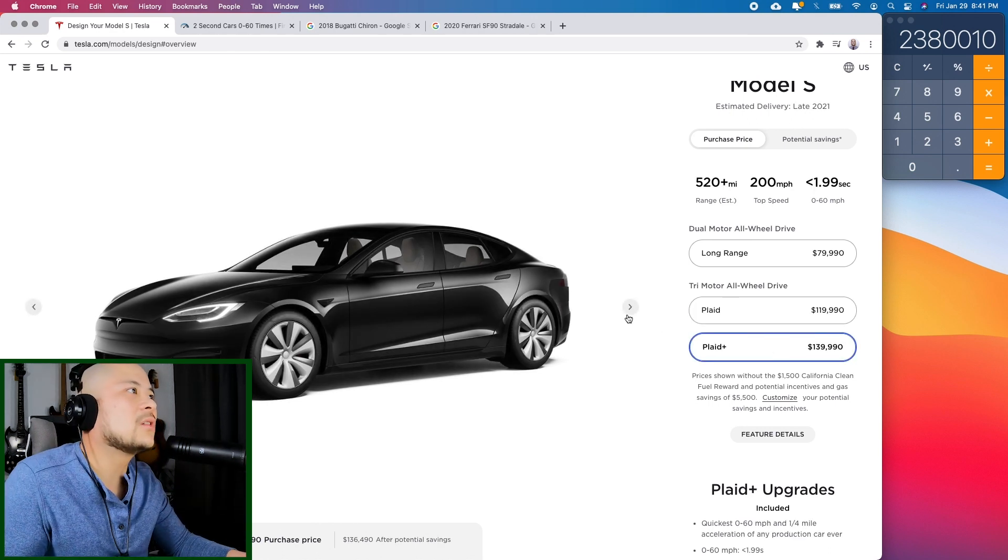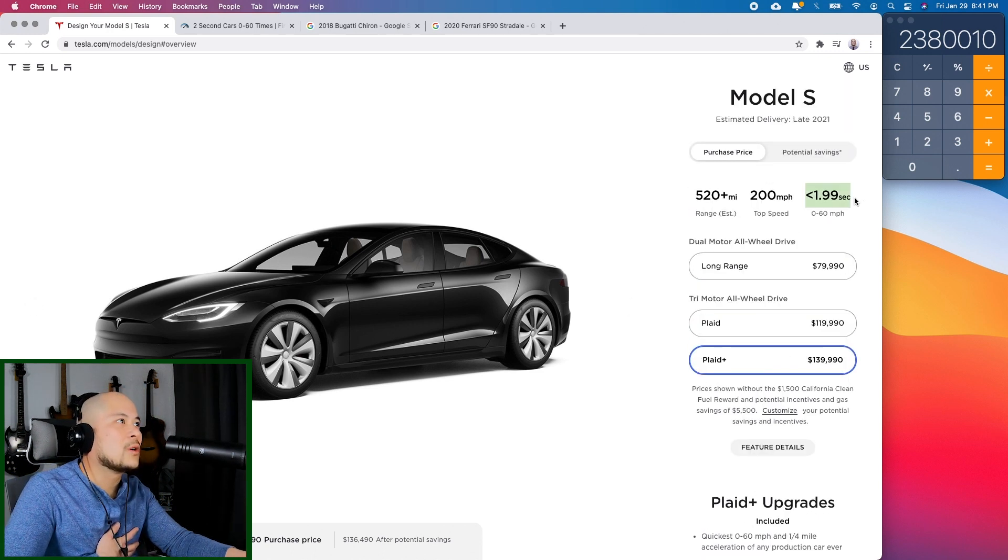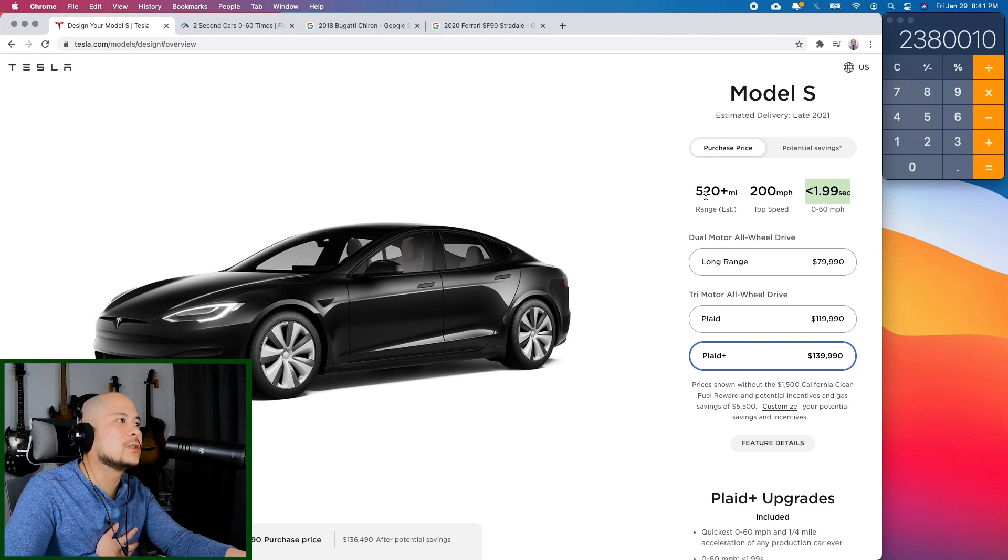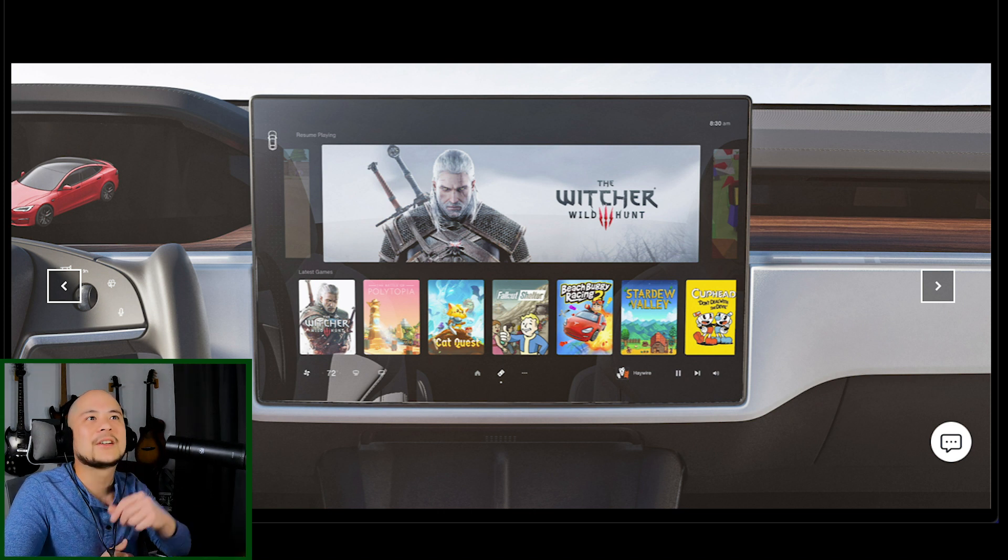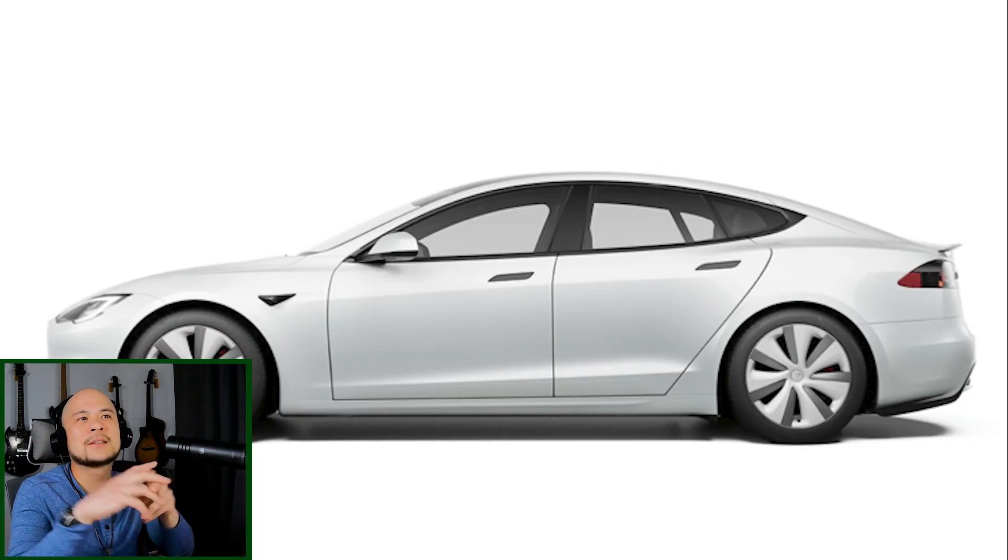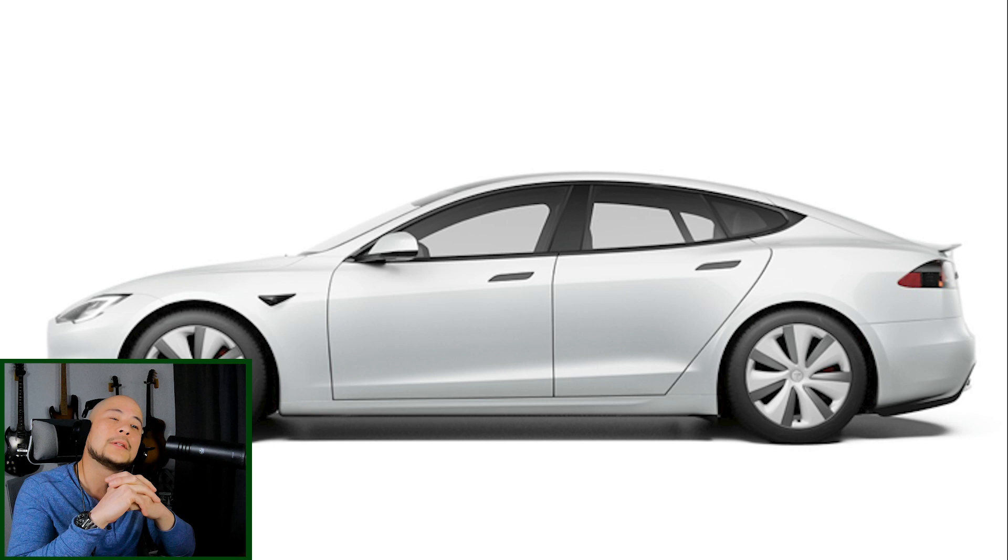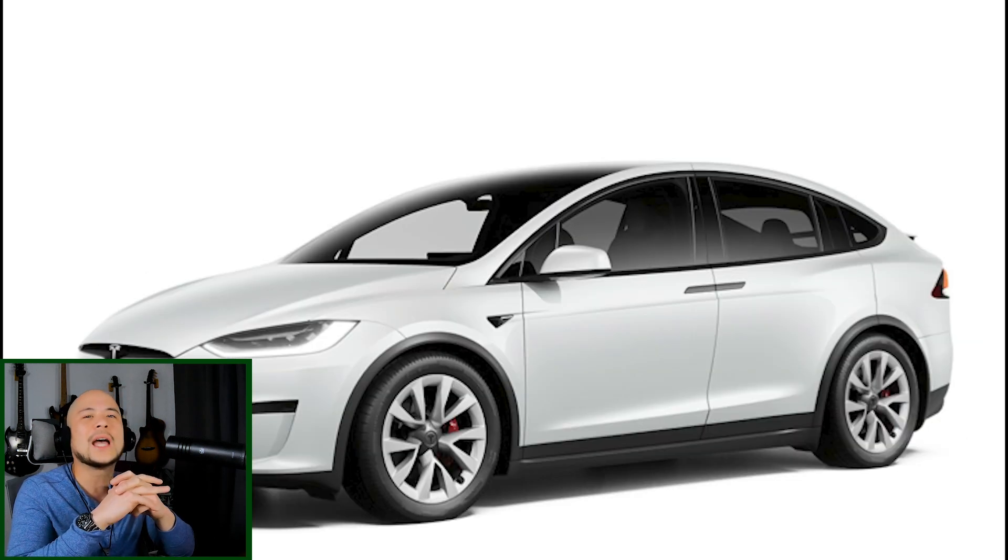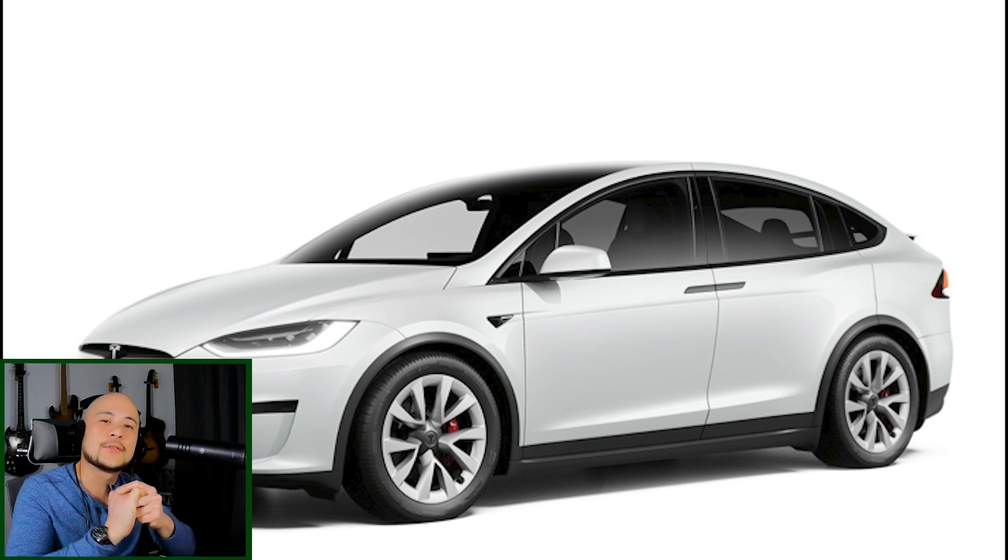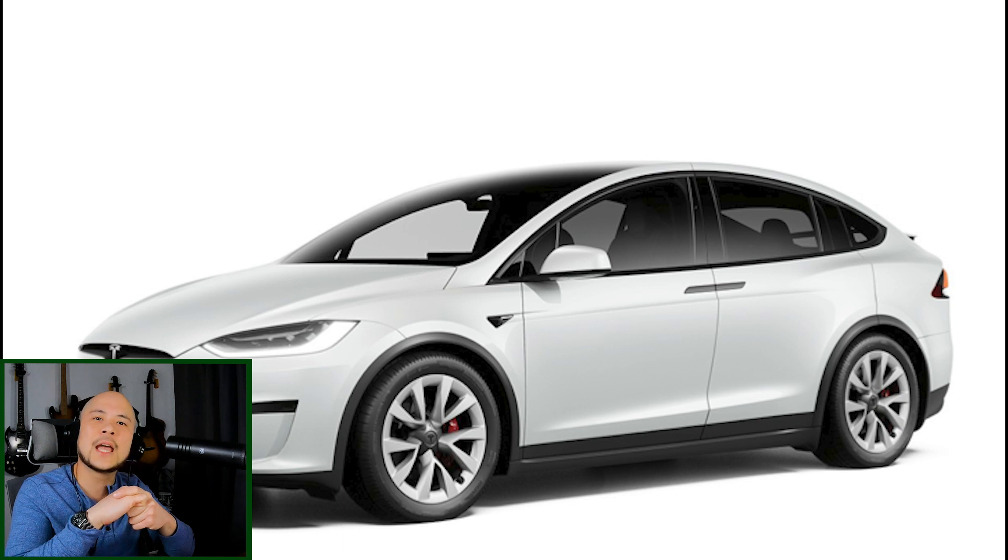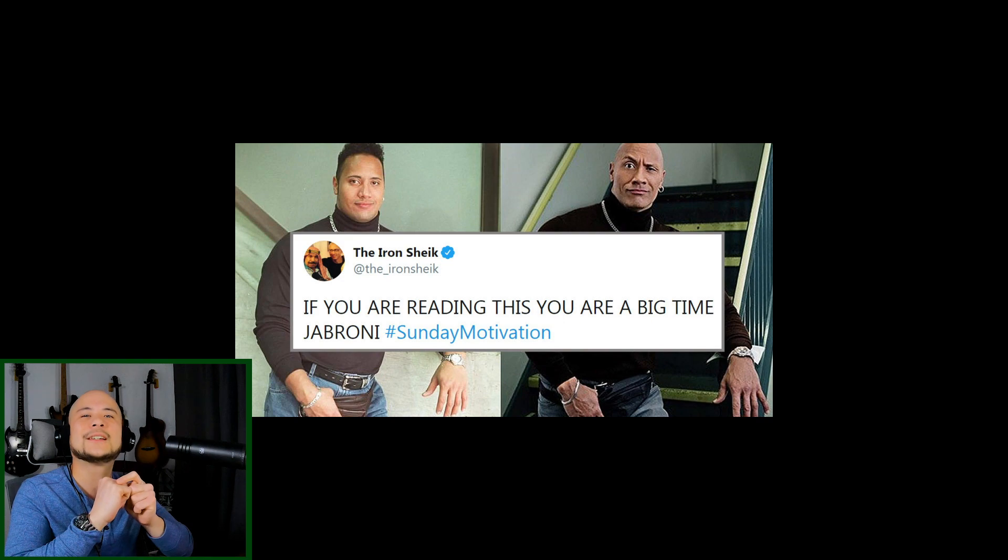Alright. So Plaid Plus is 140K. You get less than 1.99 seconds to 60 and more range. There it is. The new Tesla cars. Pretty insane. And that's their competition. If you're balling out of control, put on the comments if you would get any of the other cars that I mentioned, or you'd get the Tesla. Or also put in the comments if you'd rather get the S or the X, and let me know why. I'm interested to see why people would choose X over an S, or the other way around. Thanks for tuning in, and I just wanted to let you all know that there's a thin line between being a gentleman and a jabroni. Don't be a jabroni. Peace.